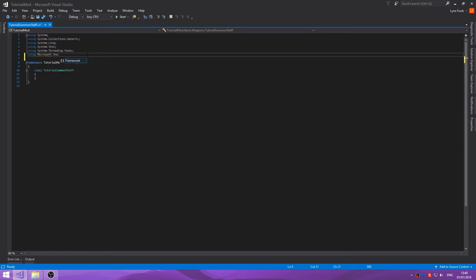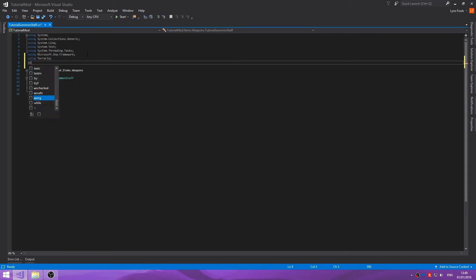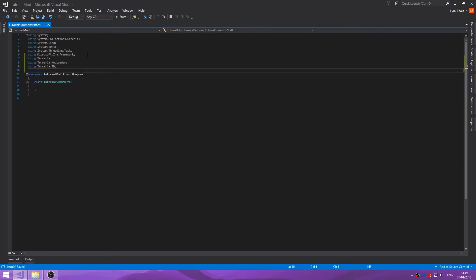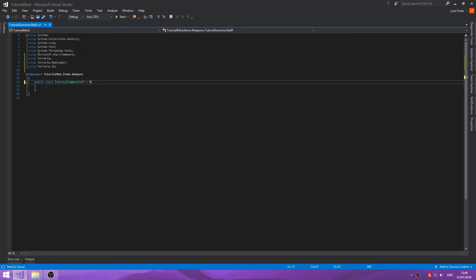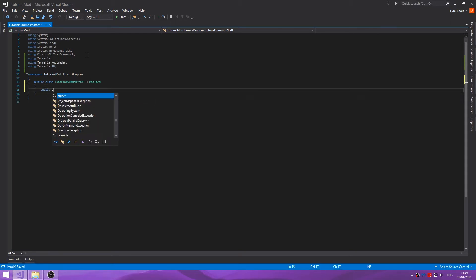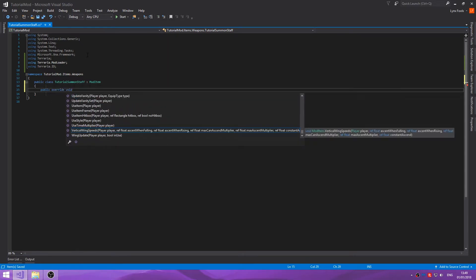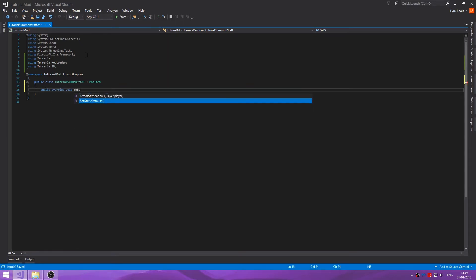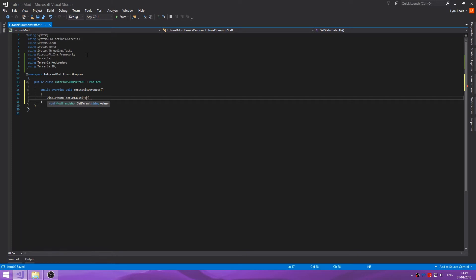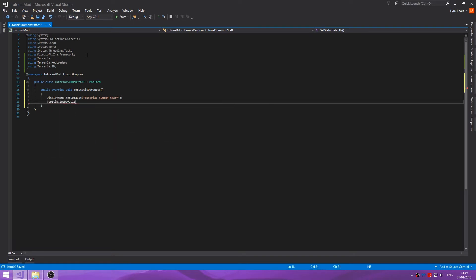Okay, so we want to be using Terraria, using Terraria dot mod loader, and using Terraria dot ID. Public class mod item, public override set static defaults. Display name dot set default, we're just going to call this tutorial summon stuff. Tooltip dot set default, summons a summon spirit.